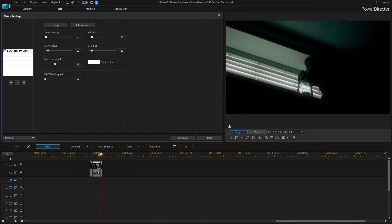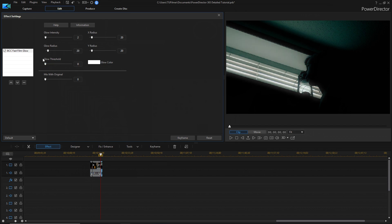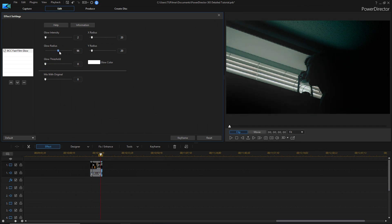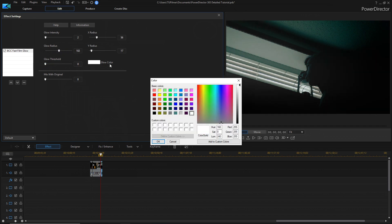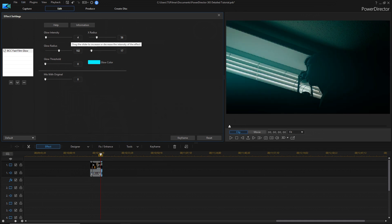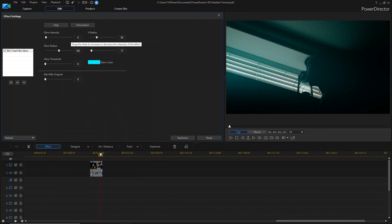We're going to turn the intensity down to 2, and turn down the threshold. Now, we can turn up the radius, and I want the glow color to be something like turquoise. Actually, I'm going to turn up the intensity, because it's not intense enough. Now, I've sort of got it to a point where I like this more, and it kind of gives it this odd feel of, like, maybe a sci-fi kind of thing.